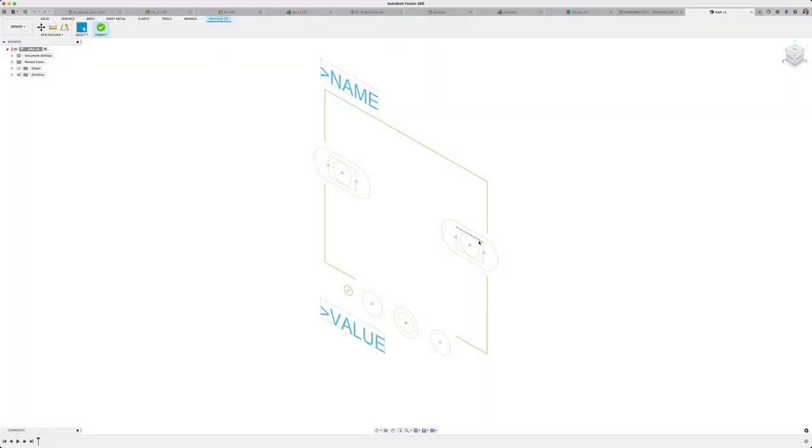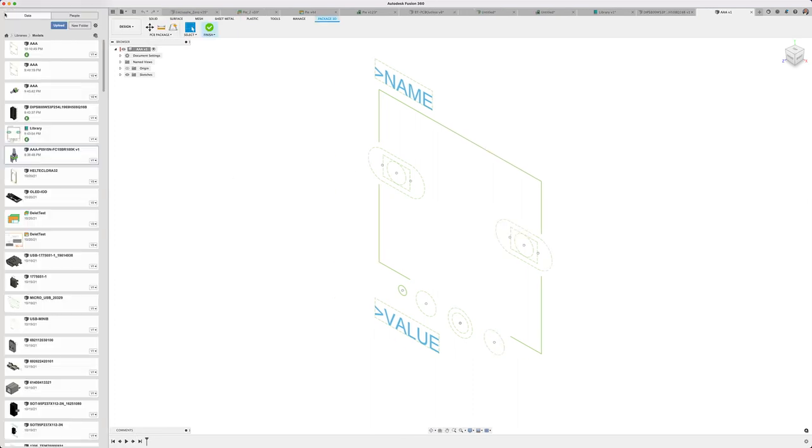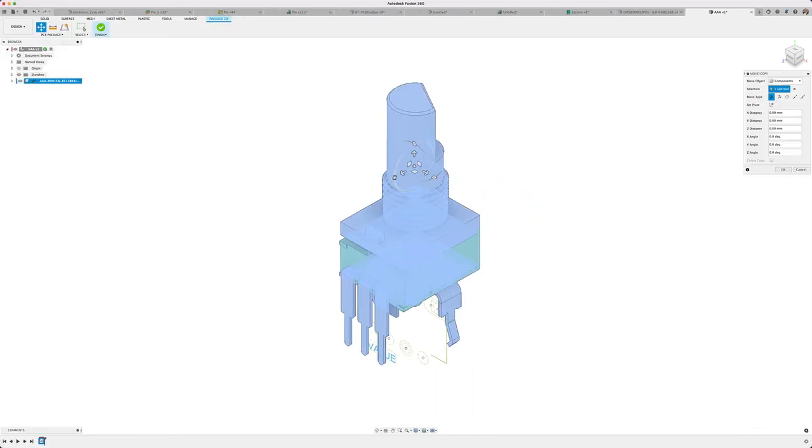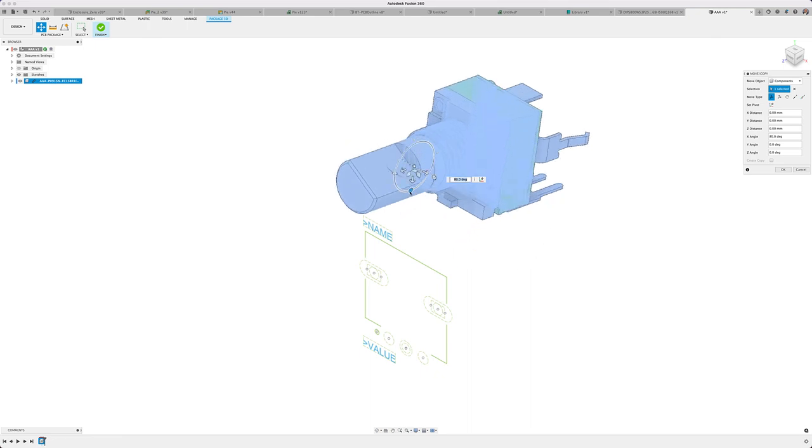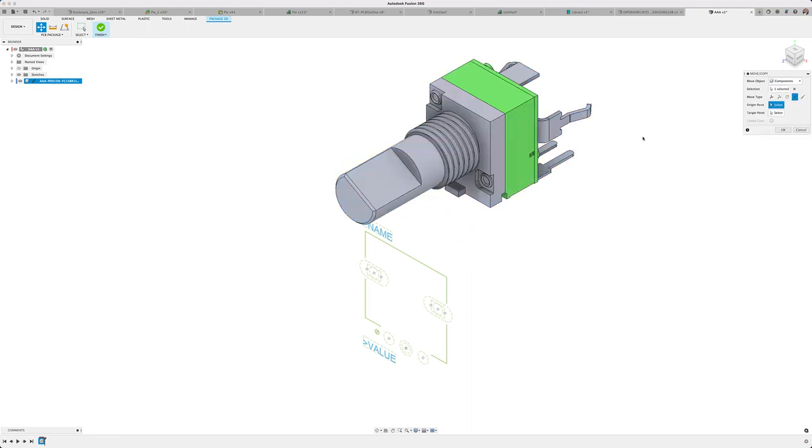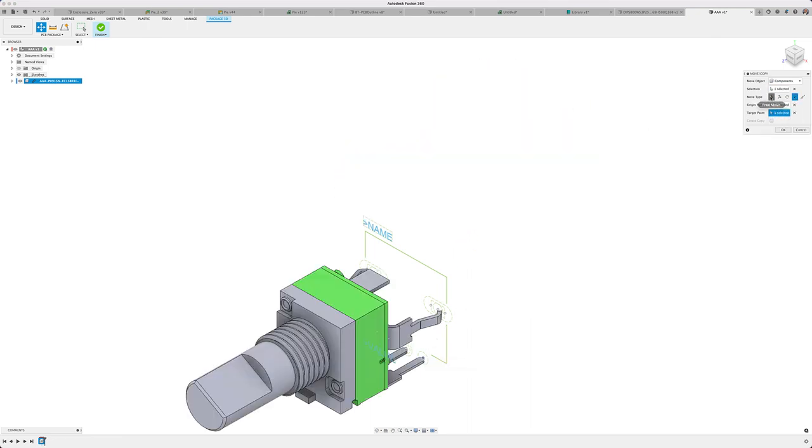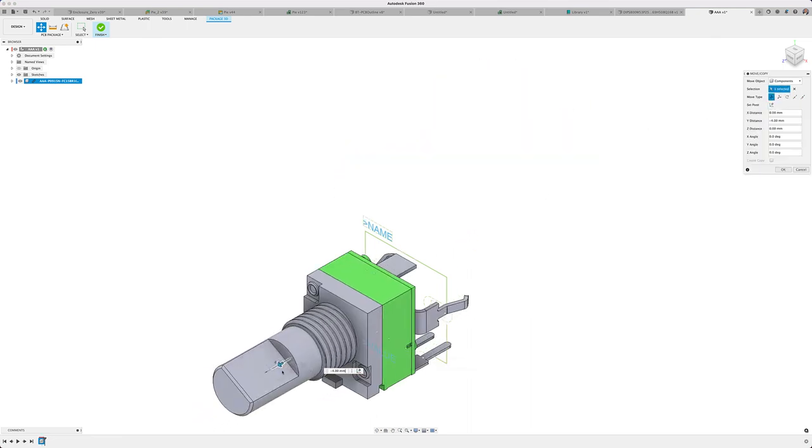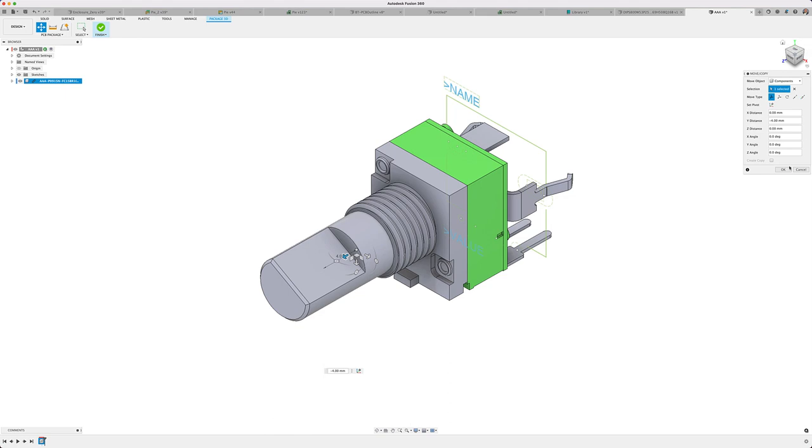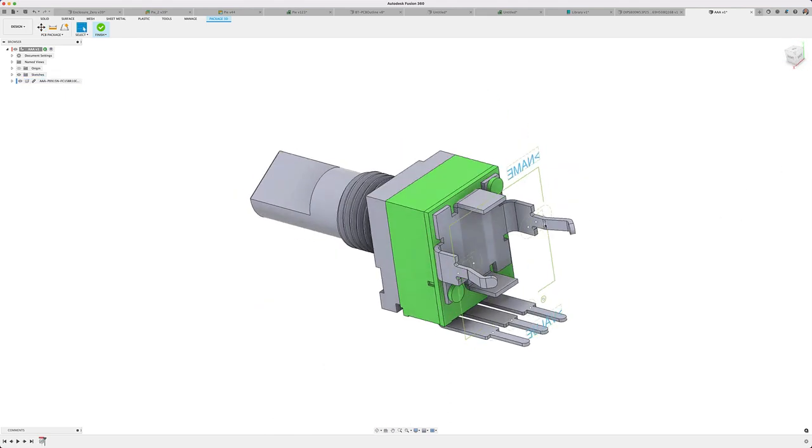Well, in this new update, you're going to get a lot more information because now the holes as well as any outlines drawn on the milling layer will also appear on the package editor, making it so much easier for you to appropriately align the 3D models to your footprint.